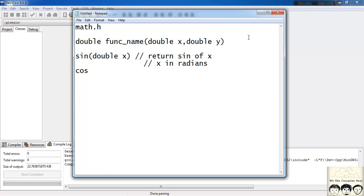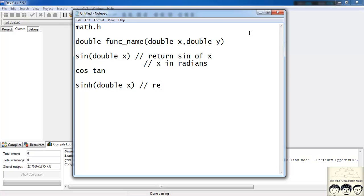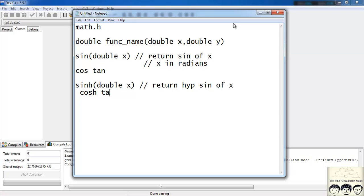Similarly there are functions like cos and tan — they work in the same way. The next category of functions are the hyperbolic functions: sinh, cosh, and tanh. sinh works the same way — it takes double x as a parameter and returns the hyperbolic sine of x as a double.